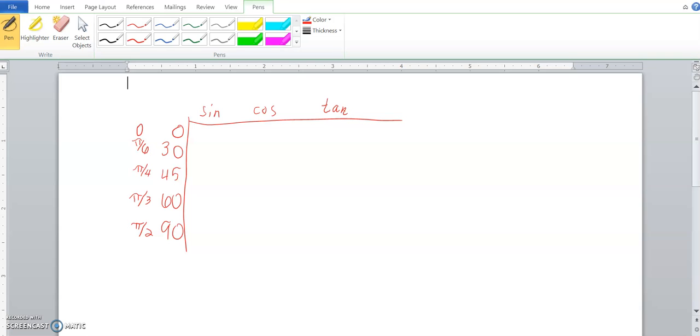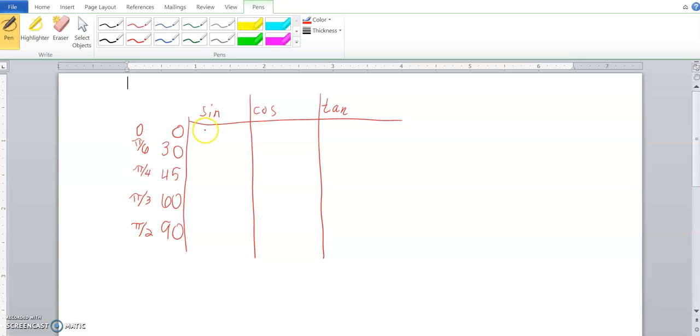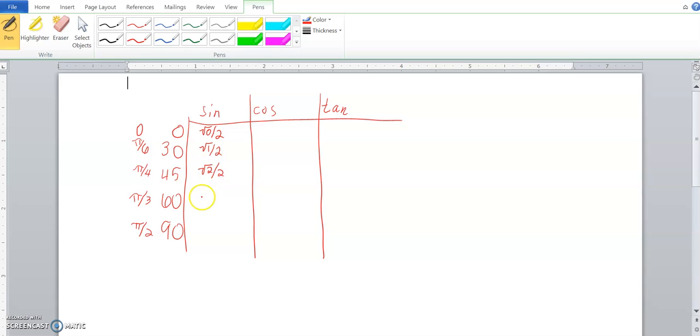And once we have this table, it's actually really simple. You start with sine of zero is square root of zero, everything's over two. Next one, square root of 1 over 2, square root of 2 over 2, 60 is square root of 3 over 2, square root of 4 over 2.